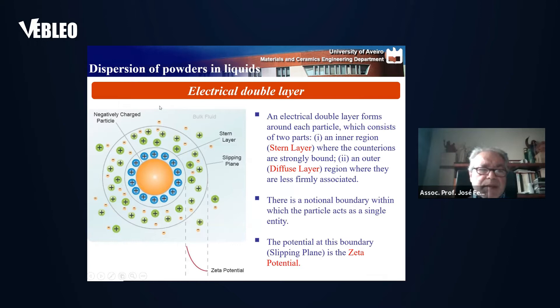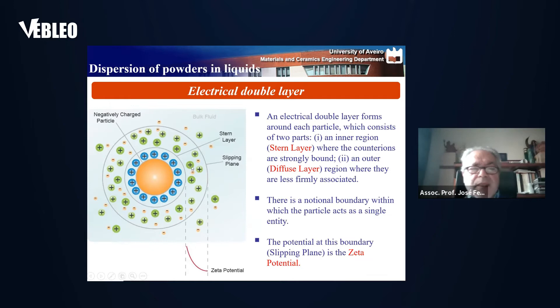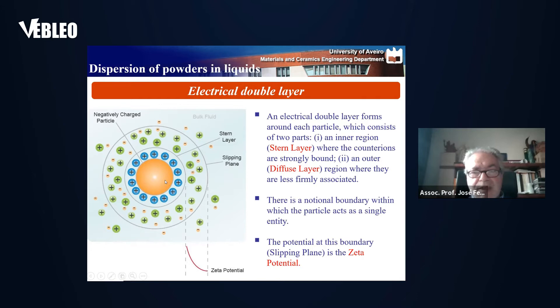The surface charge and thermal motion determine a certain distribution of ionic species around the particle. It forms an electrical double layer with an inner part, which is the Stern layer, and the diffuse layer in the outer part. There is a notional boundary within which the particle acts as a single entity, and the potential at this boundary is known as zeta potential. We are going to talk about zeta potential in this presentation.